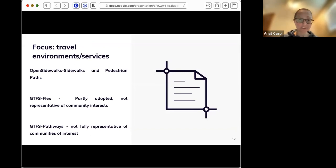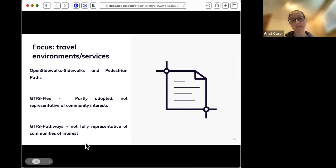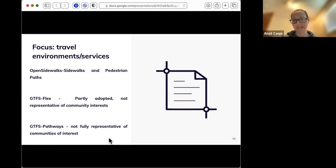Open Sidewalks addresses the digitization of information about sidewalks and pedestrian paths. GTFS Flex concerns the digitization of flexible, on-demand types of services. GTFS Pathways addresses the digitization and representation of mostly indoor — but not necessarily indoor — transit spaces: bus stops, train stops, train stations, and so on. That covers a huge range of complexity, anywhere from a bus stop with a pole to a multi-level large train station, and all of that needs to be represented by the pathways specification.